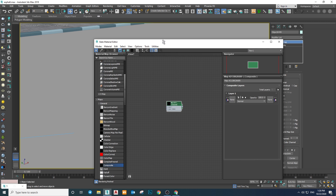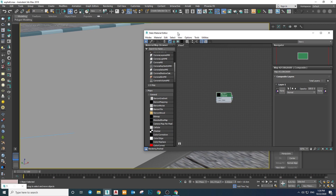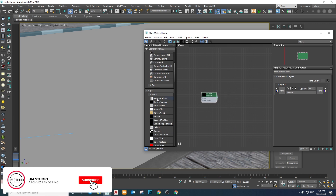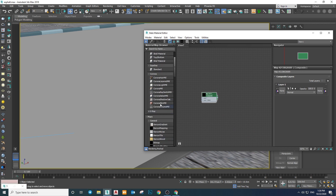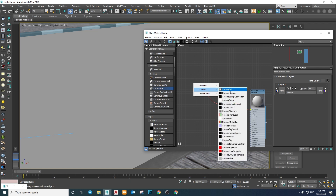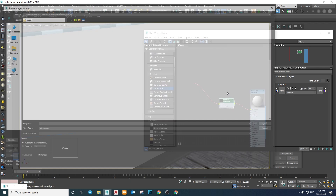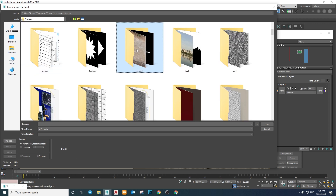If you know how to work with Photoshop you'd already know about blending modes. Let's say we want to create an asphalt material — this lesson is not about making perfect materials, I'm just teaching you how to use the composite map. So let's create a Corona material, plug this composite map into the diffuse node, then create a Corona Bitmap and load an asphalt texture as our base layer.